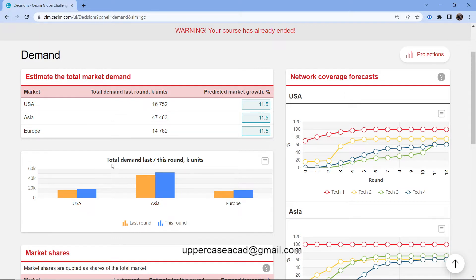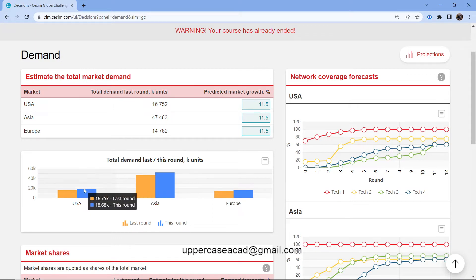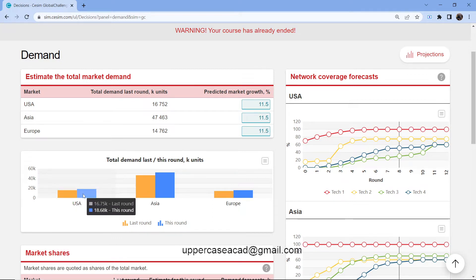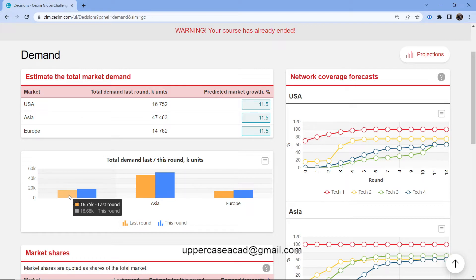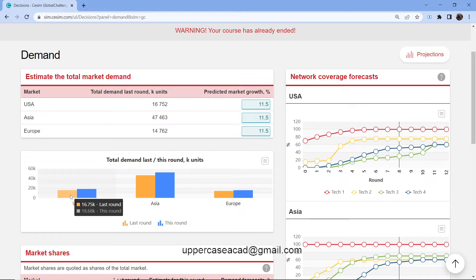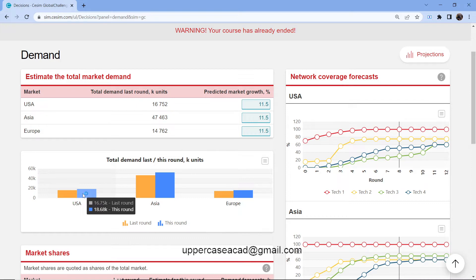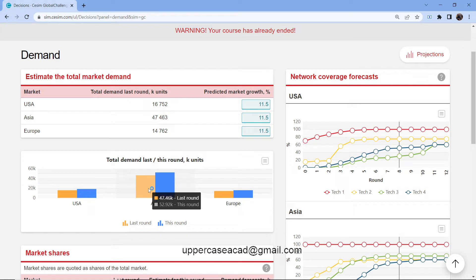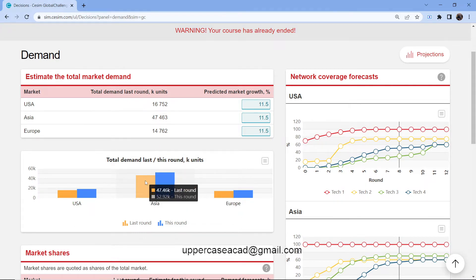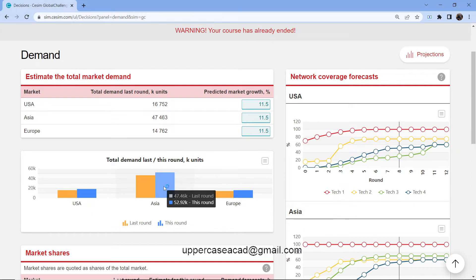Down below we have the total demand last round versus this round. The blue one is this round. Here we can see we had 16.75 thousand. As I mentioned, this is in thousands. So this one is 18,000. Last round in Asia, they sold 47,000.